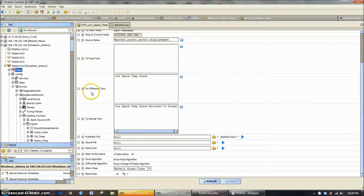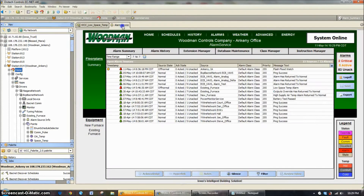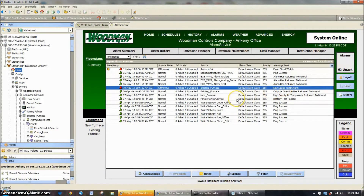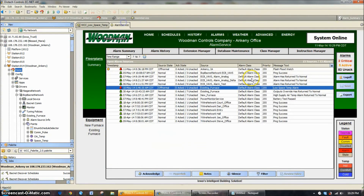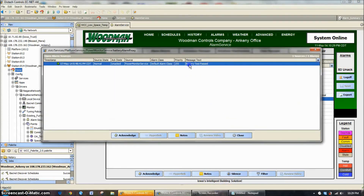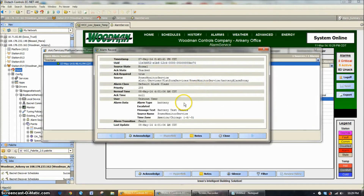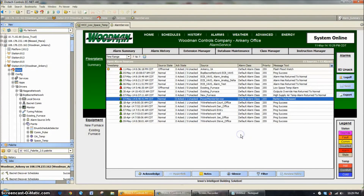Going on down the list, 'to off-normal text' is going to show you what you see on the right-hand side. So you may want it to say some pump alarm or high space temperature alarm, or you may want it to just say 'in alarm' and 'return to normal' — there may not be a need for a whole bunch of explanation. Similarly, going down the list, it's going to display what happens when it returns to normal. So as it returns to normal, you'll see it say 'battery test passed' — at one point we had a battery test fail, and then it went back to battery test passed. So that's its current state.